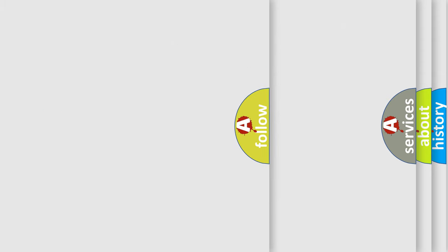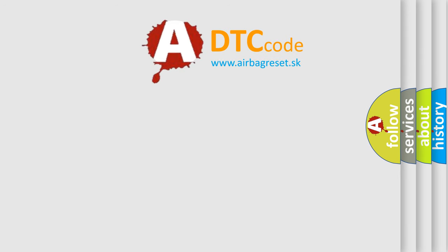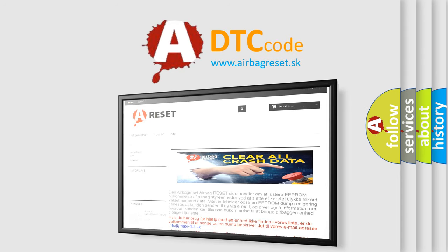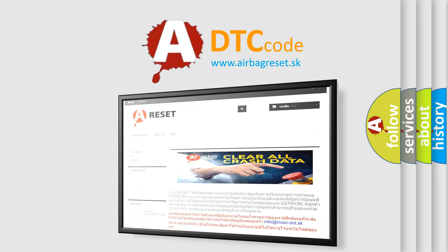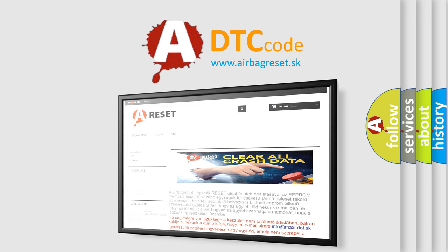The Airbag Reset website aims to provide information in 52 languages. Thank you for your attention and stay tuned for the next video.